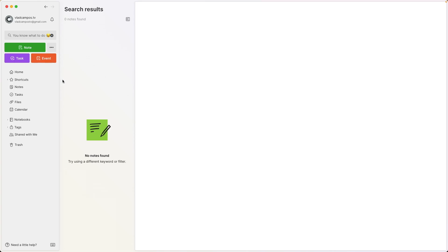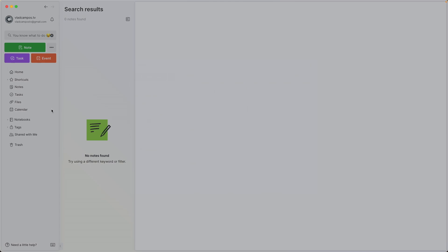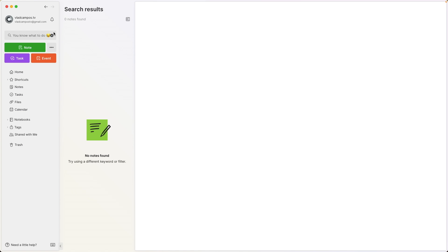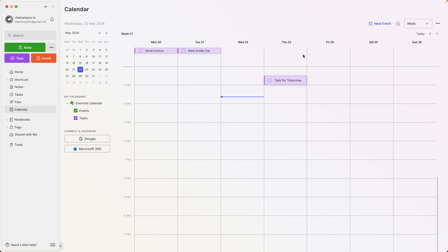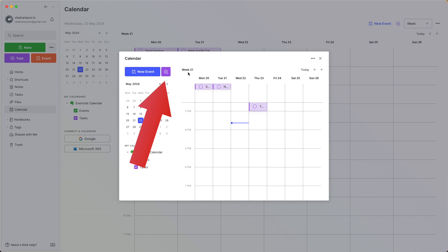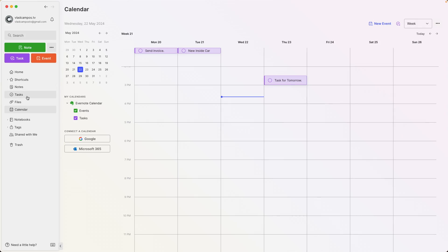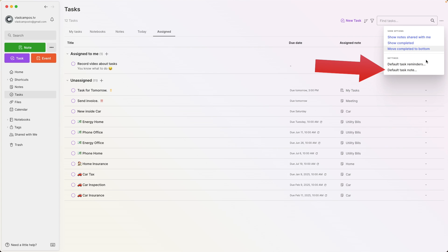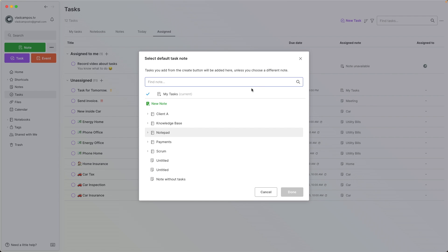There is one last thing I want to show you. If we click the calendar eye icon, there is a new task option here. If we go to the calendar, we already know we can create a task from there, and there is also a task option here. All these options will always create a task on your default tasks note. This didn't change. But as a reminder, let's go back to tasks — three dots, default tasks note — and we can choose a different note to be our default tasks note.